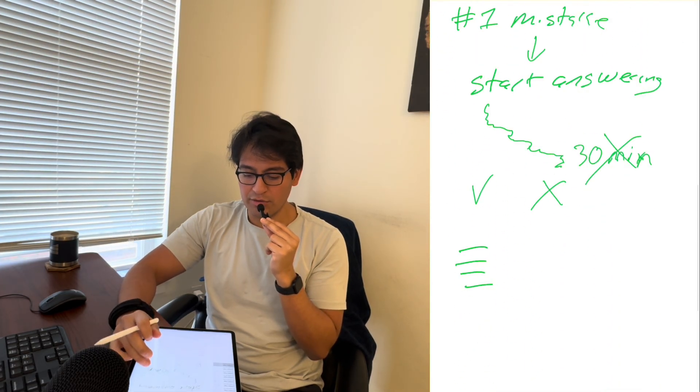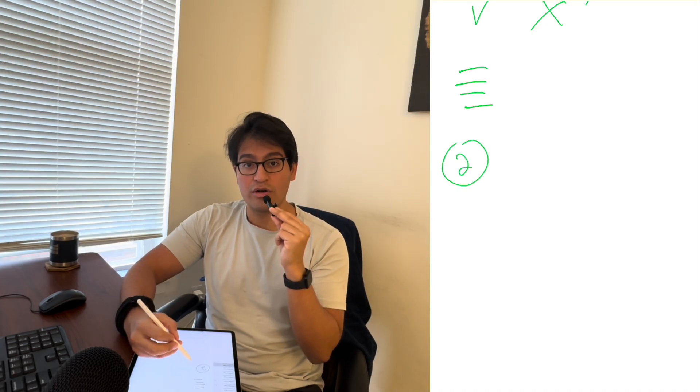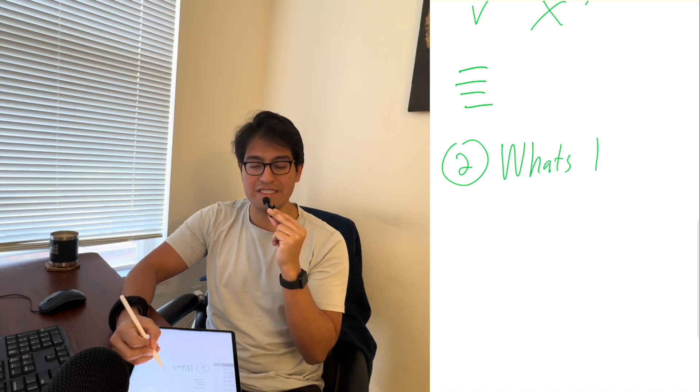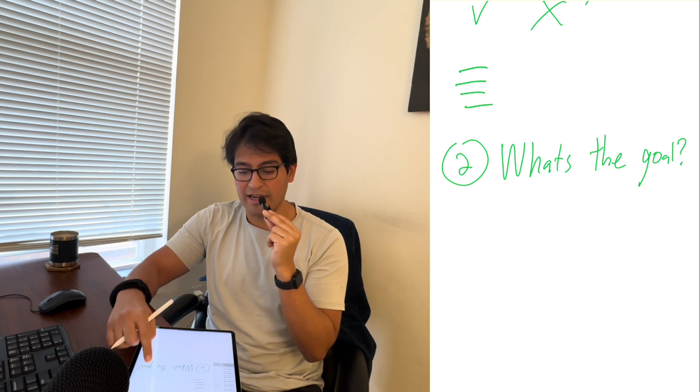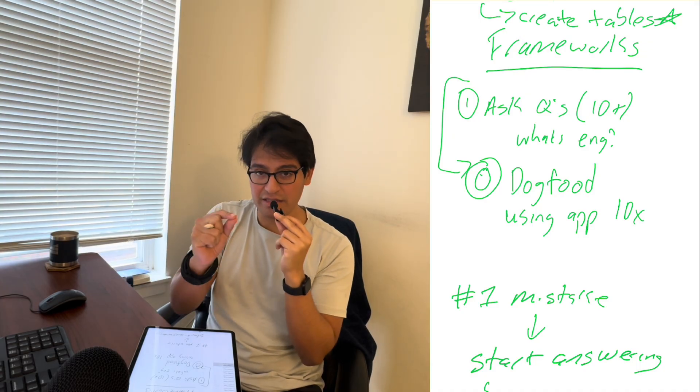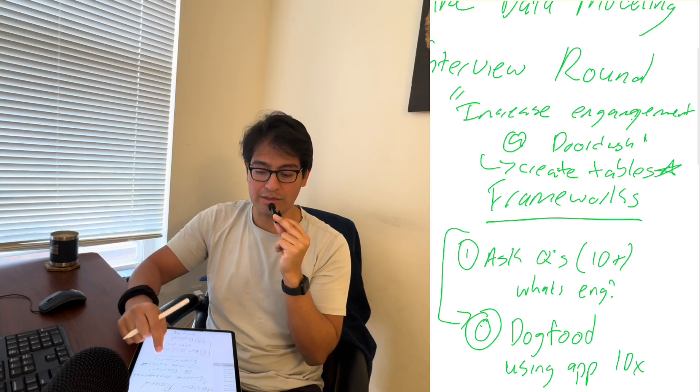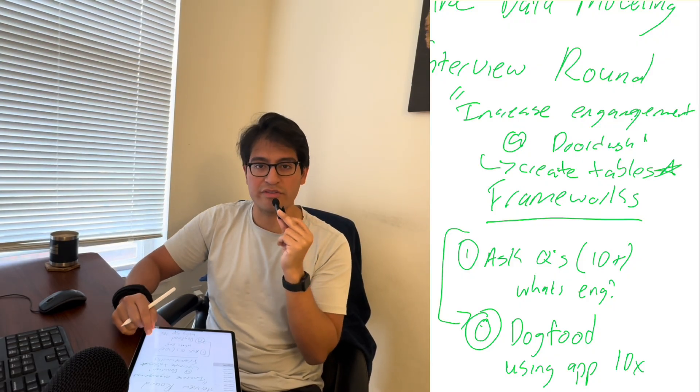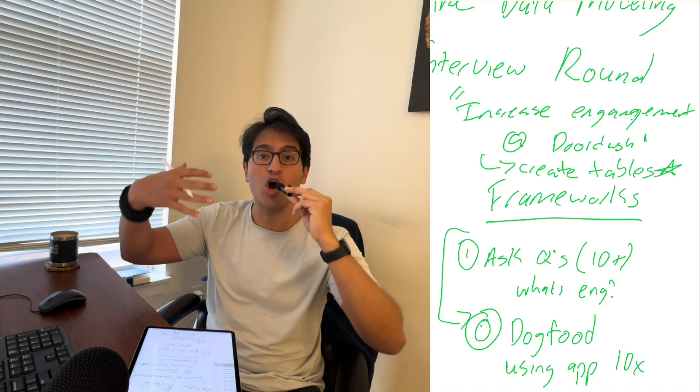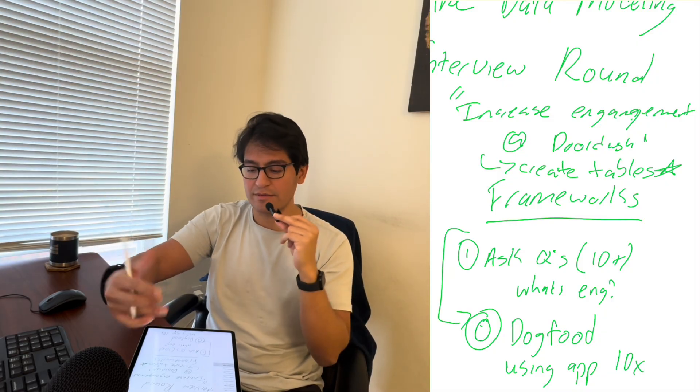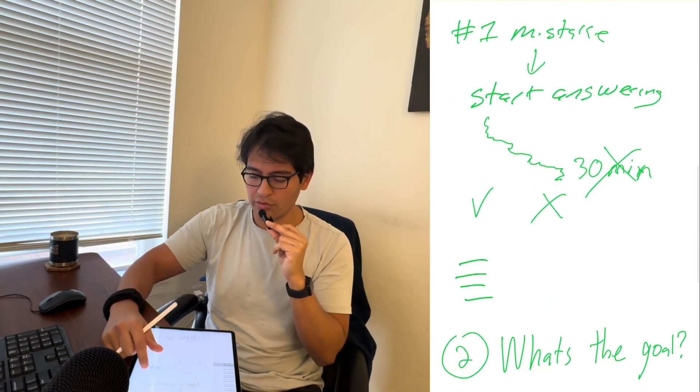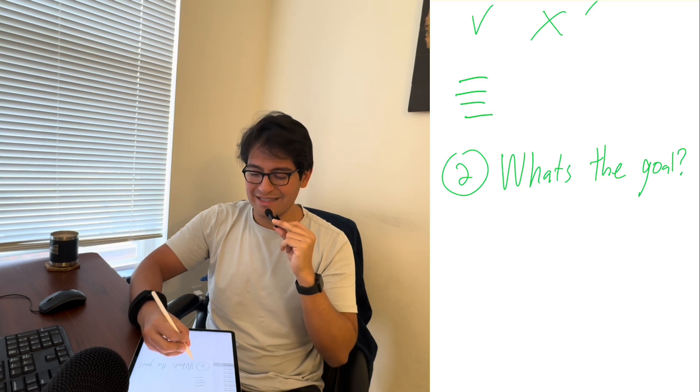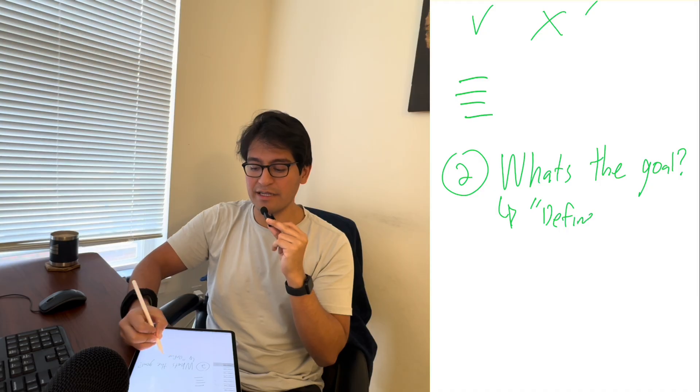Number two, framework number two is what I call a three-word step, which is what's the goal. So after you've asked questions, your job is to determine specifically what is the goal that they're asking. We already know they want to increase engagement. After you ask questions, you have clarity as to what the goal is. And maybe the clarity is, hey, they want more people to search more restaurants, not necessarily buy, by the way, just search more restaurants.